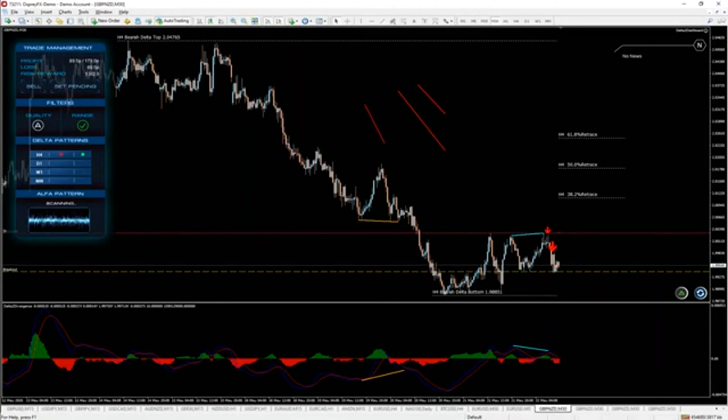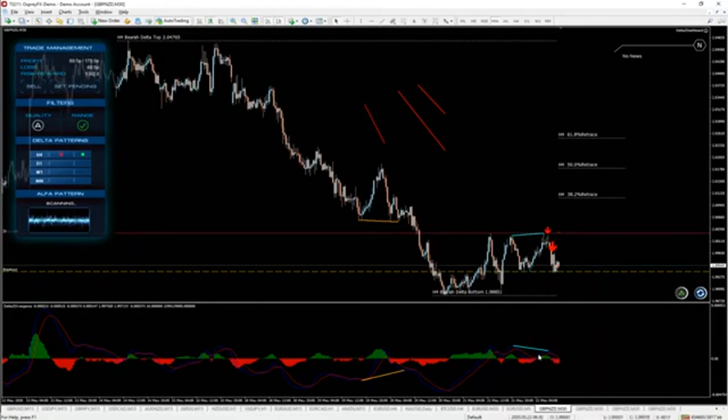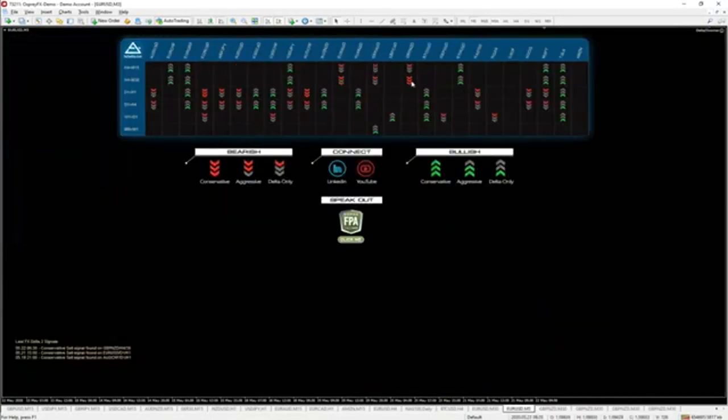We also introduced a shortcut button which brings us back to the scanner. Once you click this button, you're automatically brought to the scanner.